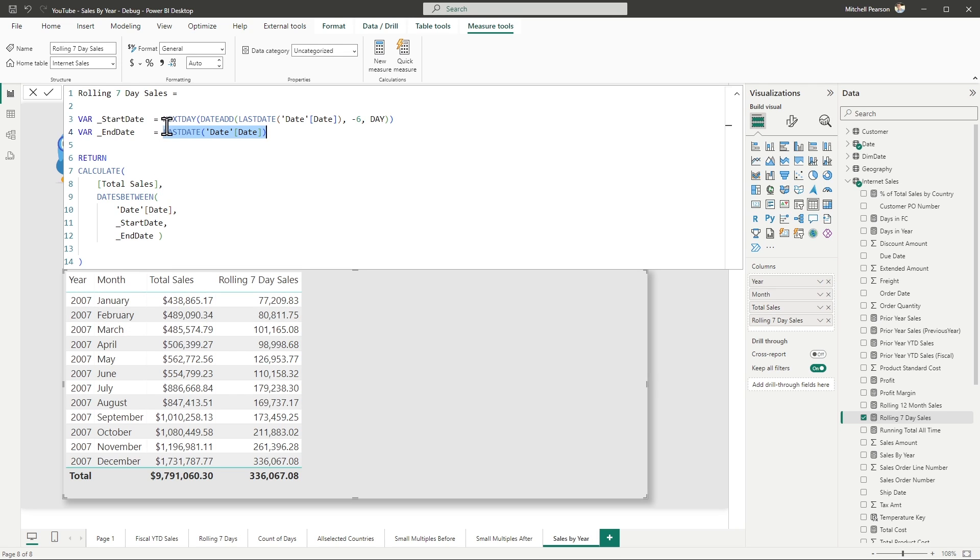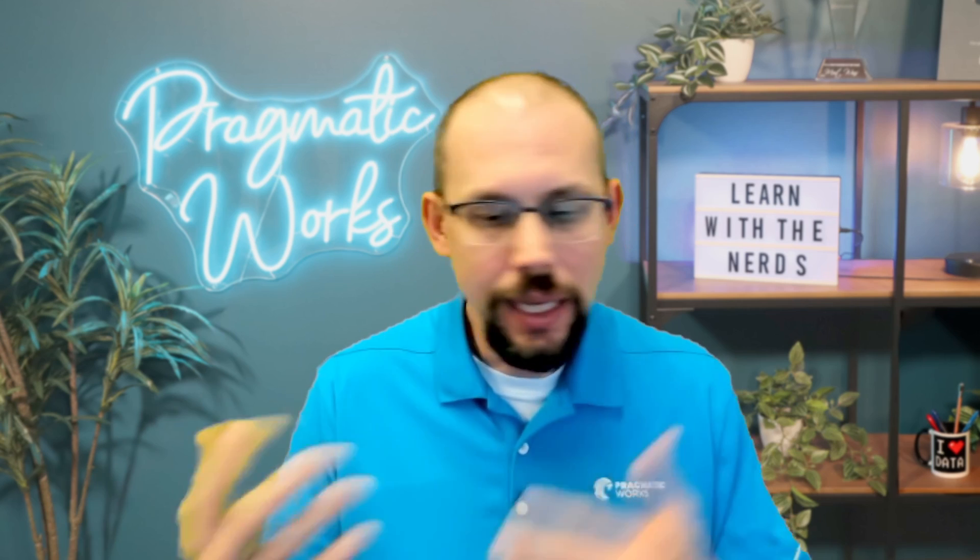And then I'm using a series of nested functions to go back six days. Now, if you're like me, when I'm writing these calculations, I always forget because sometimes you have to go back 12 months, you go back minus 11. Sometimes you have to go back minus 12 or minus six days or minus seven.